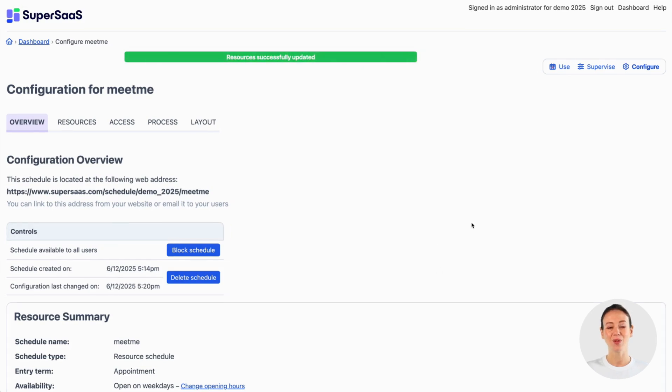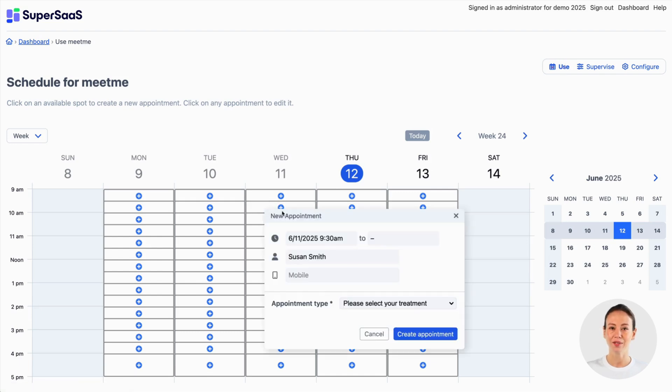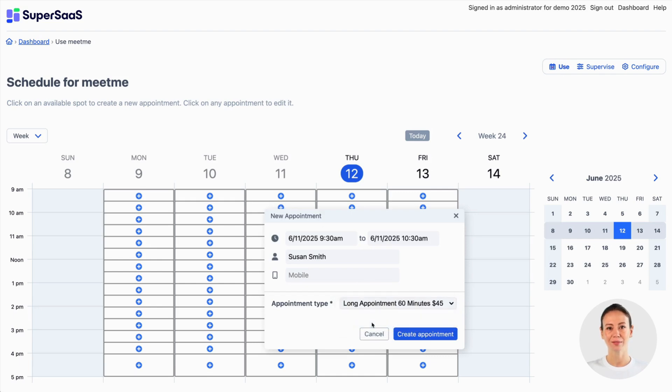If you now go back to the schedule, you'll notice that the available slots are now clearly indicated on the schedule via a plus sign in the middle of each slot.